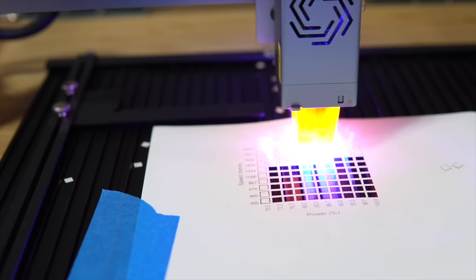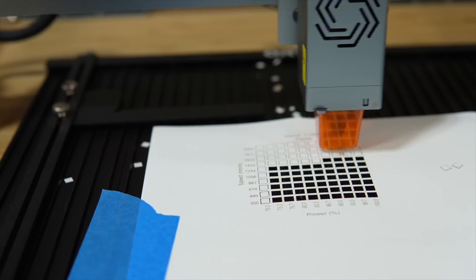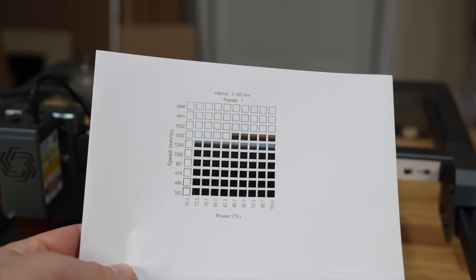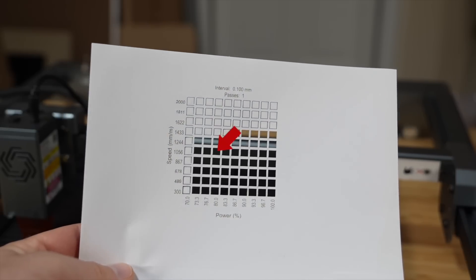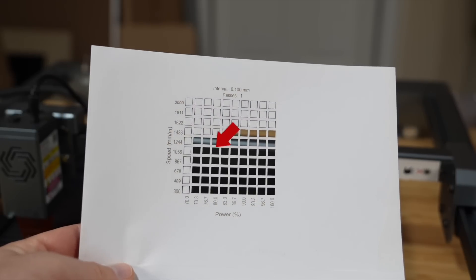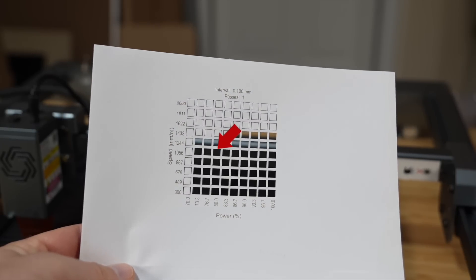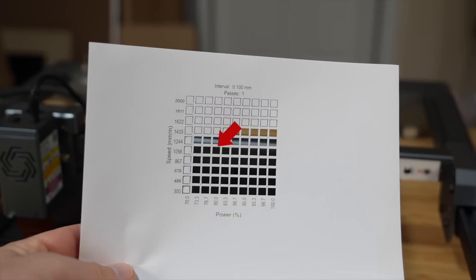Using Lightburn's speed and power test, I was able to determine a speed of 1000 millimeters per minute and a power of 80% to be the best settings for my laser.